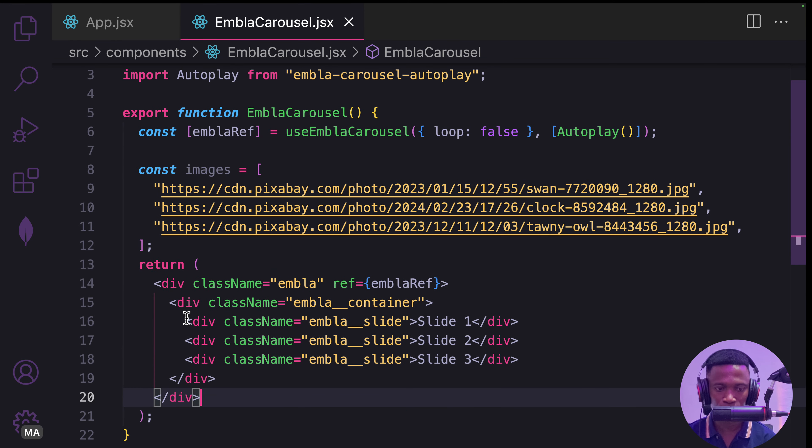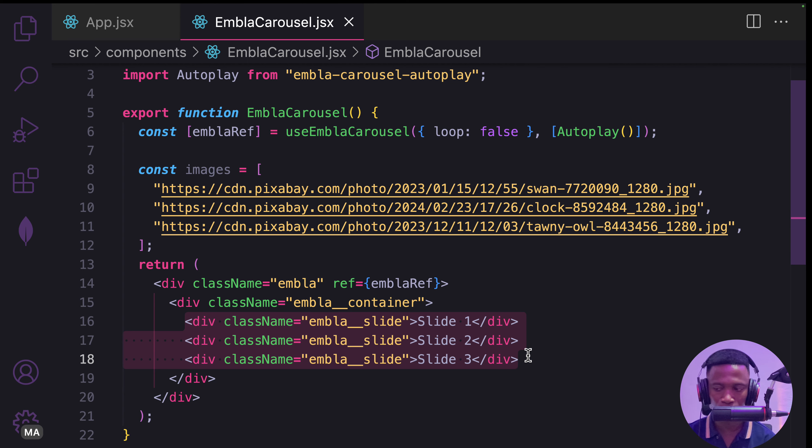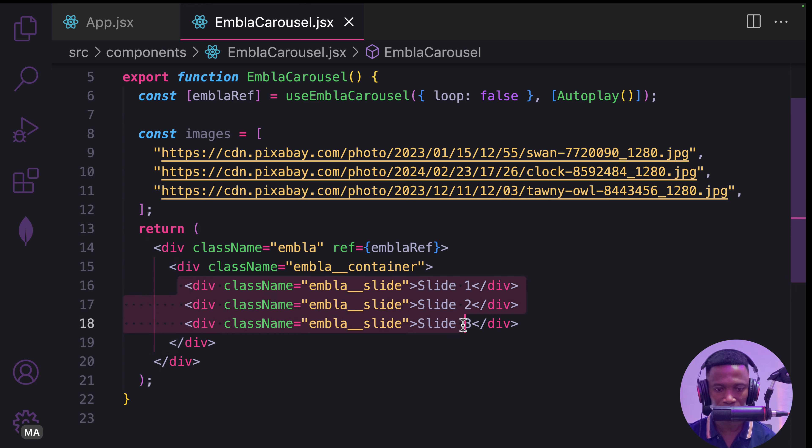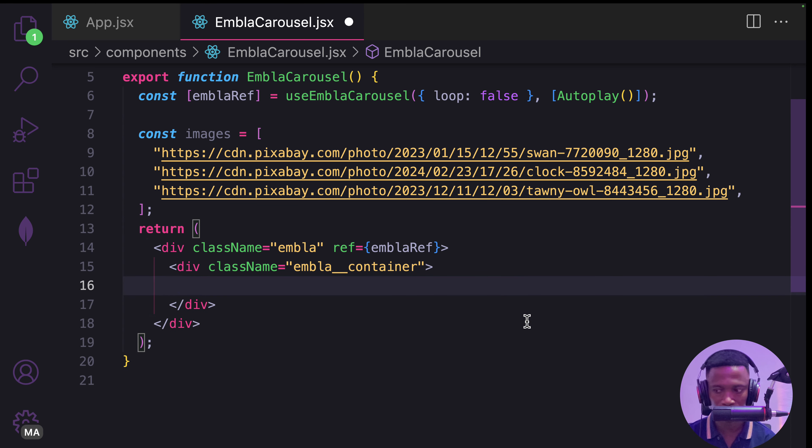Instead of using this text, we are going to use the images. I'm going to remove everything from here. That is the slide one, slide two, and slide three.